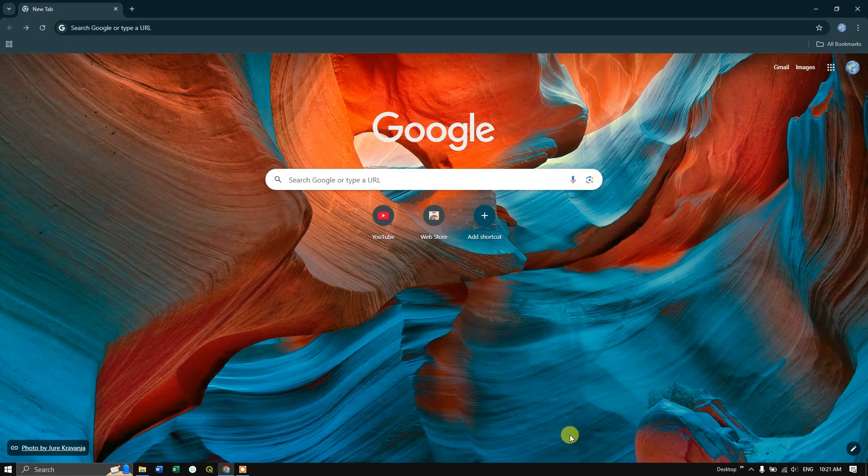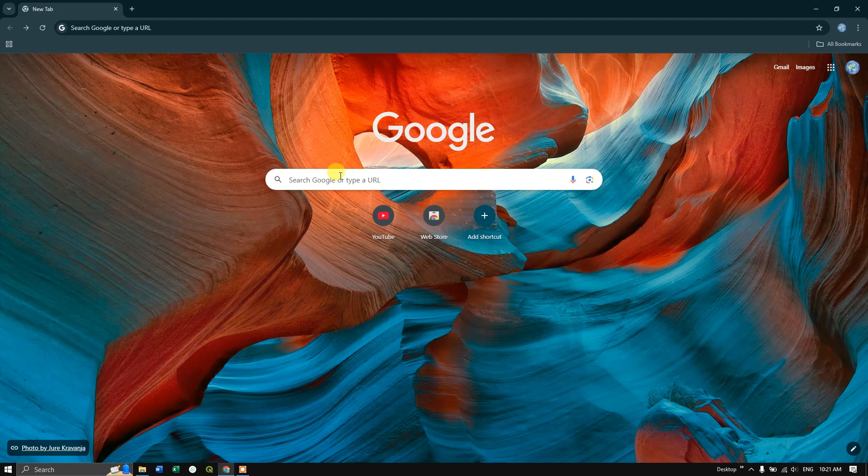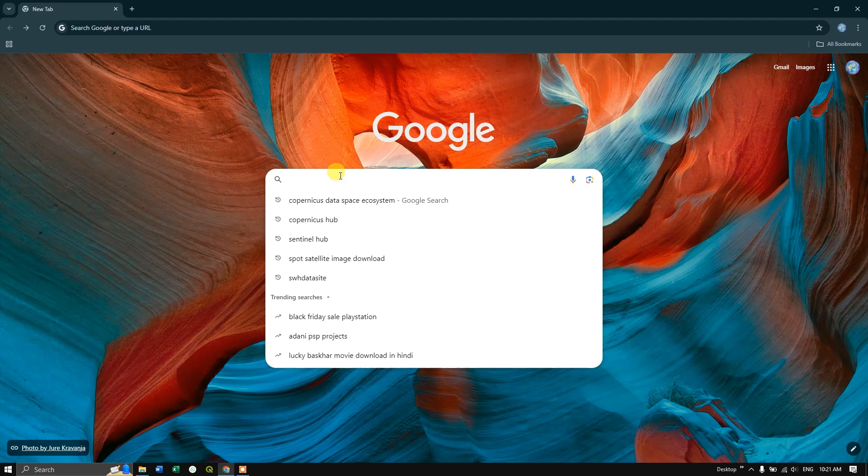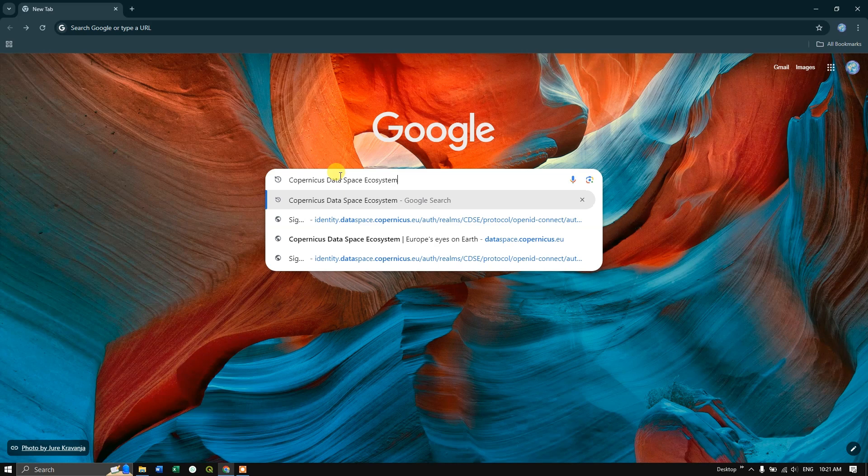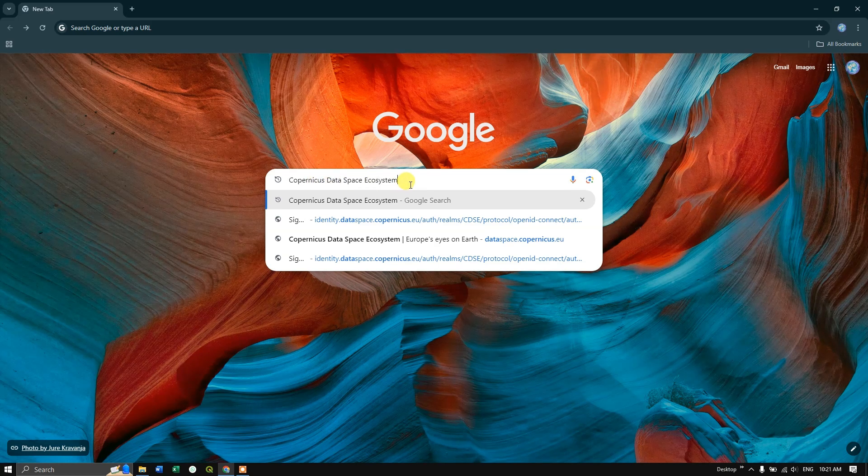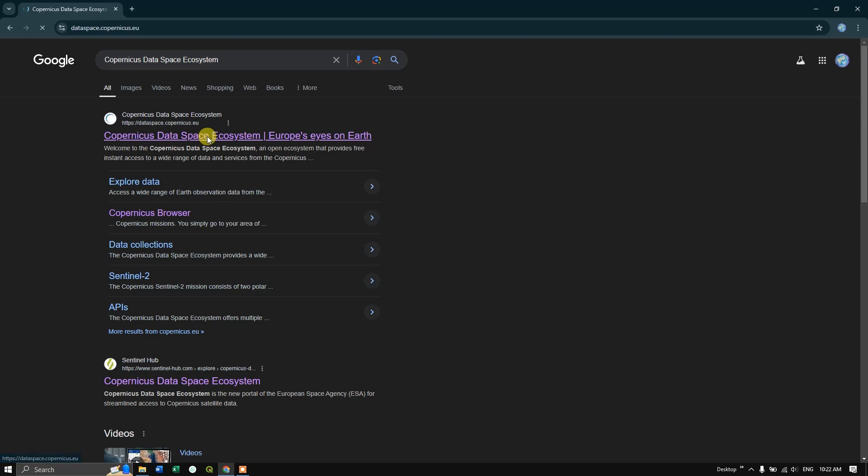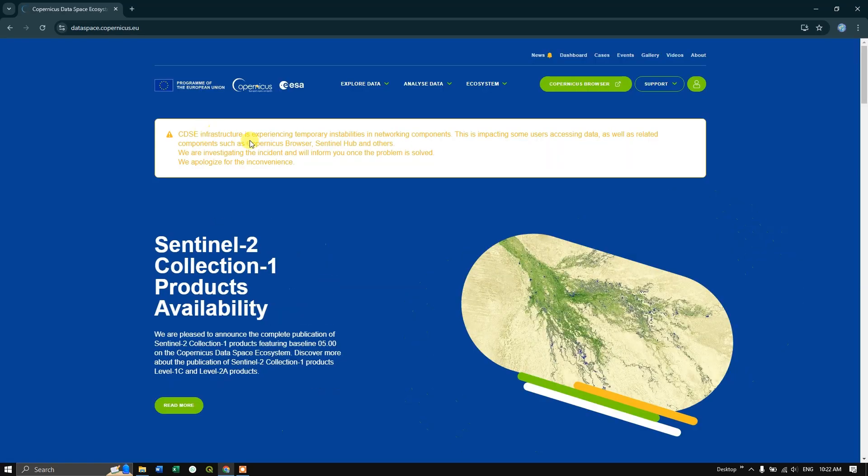Hope everyone is doing great. In this video tutorial we are going to see how to download Sentinel-2 images from Copernicus data space ecosystem. Type in Copernicus data space ecosystem and search. You can see the first link, dataspace.copernicus.eu. I'll be sharing this link in the description. Please use it. Now click on this link.